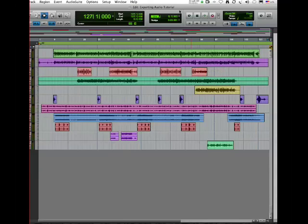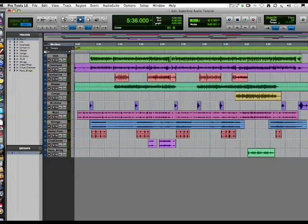Hey, this is my exporting audio from Pro Tools tutorial. Let's begin with making a click track.